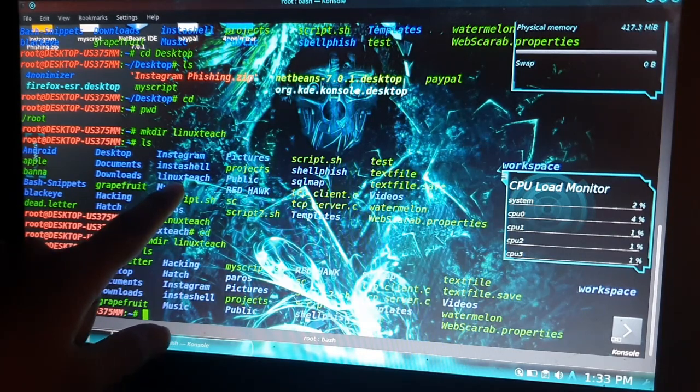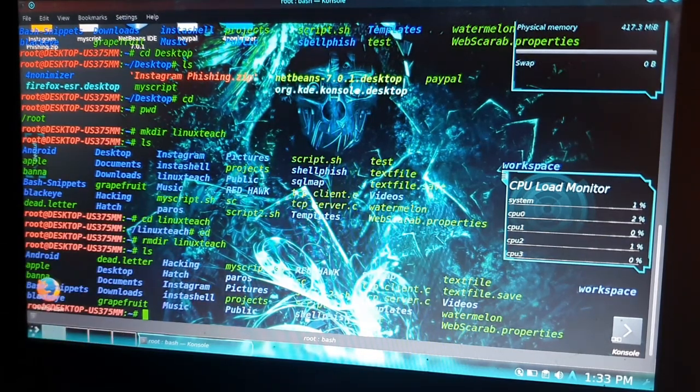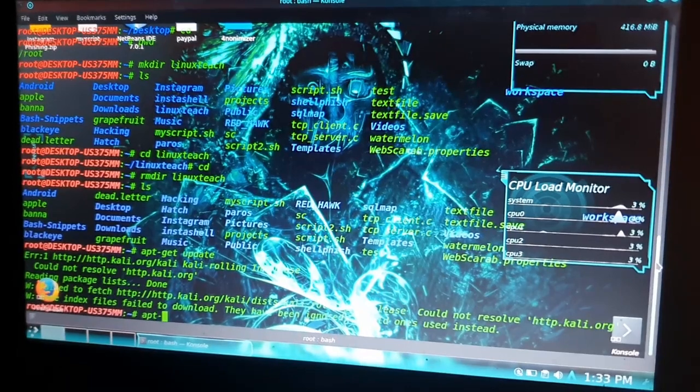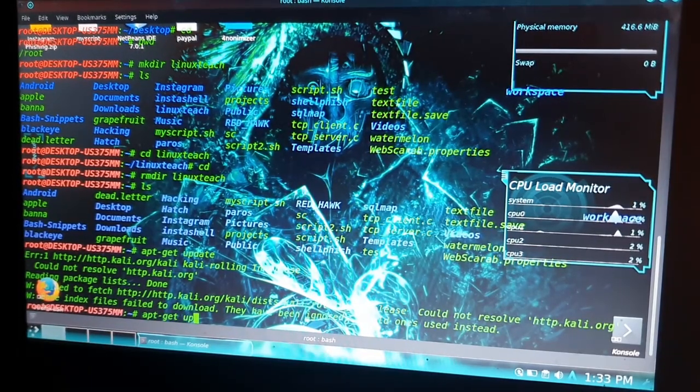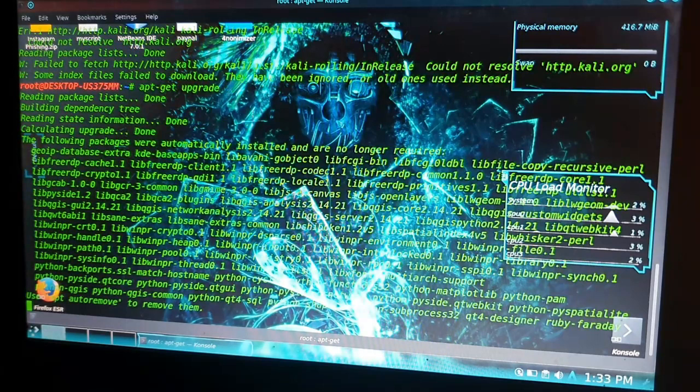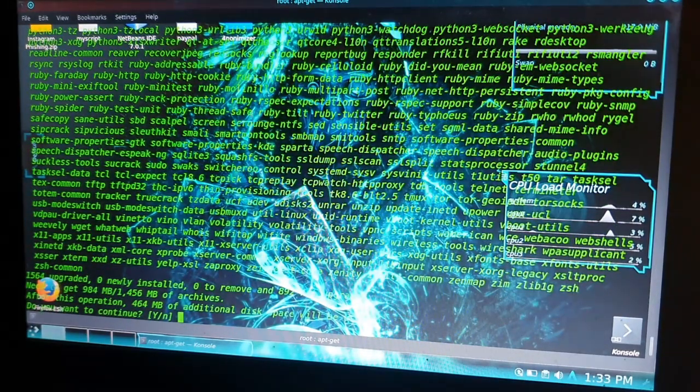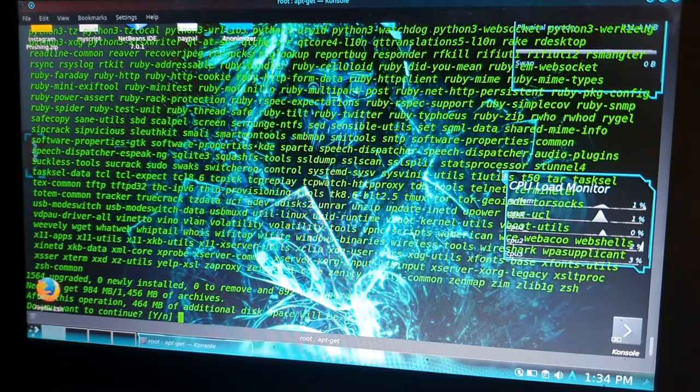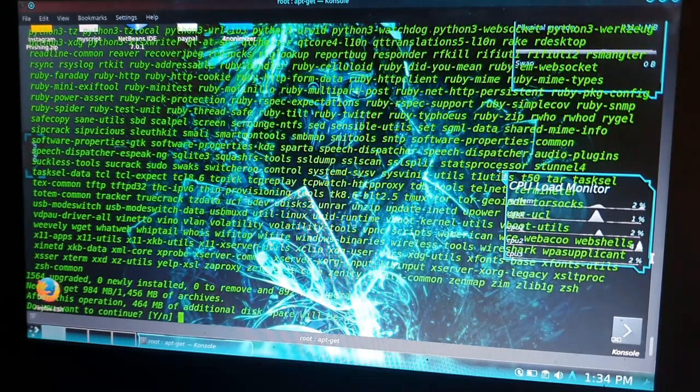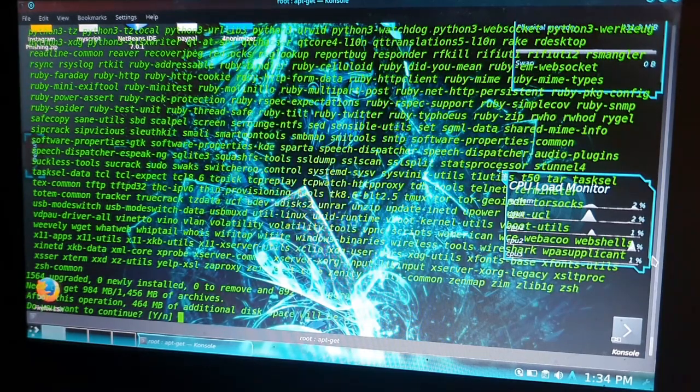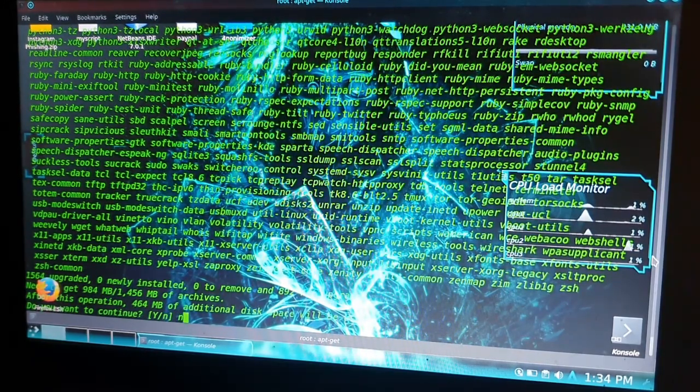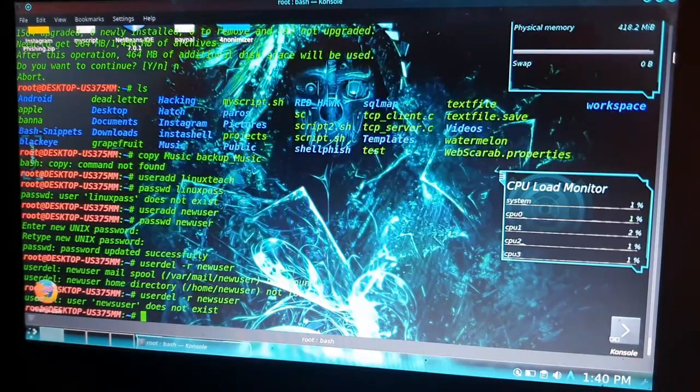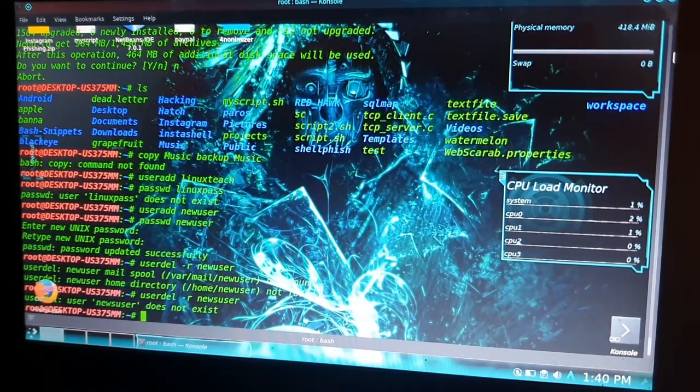We also have a command called 'apt-get upgrade'. If I want to update, I need to confirm by pressing Y for yes and N for no. I don't want to update here so I will click N and hit enter.